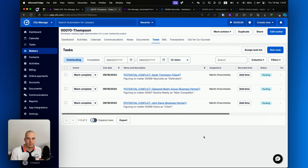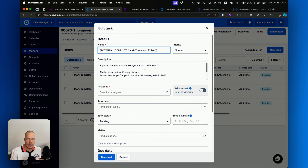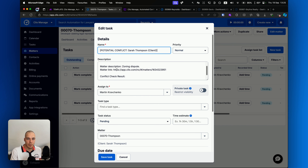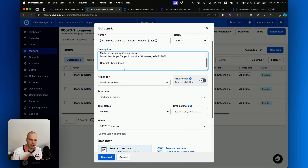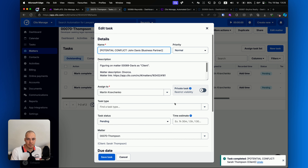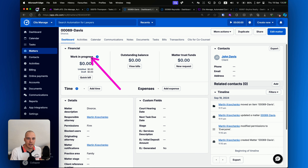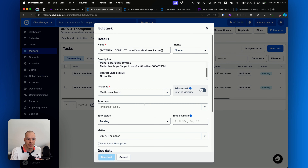Let's head over to our tasks on the matter. As you can see, we have all of this information. Sarah Thompson has been identified as a defendant on the Reynolds case. If we open it up, we can check all the information about it. We can go to that matter link — I already have it open. We can check if Sarah is the same person; let's imagine they are not. So in the conflict check result, we'll say 'Different person' — so actually no issue. Click Save Task and then mark it as complete. Let's go to the next one — John Davis. They are the business partner on this case and a client on another case number 69. We can go to that case and check if it's the same person. Let's imagine it is the same person, but in this case they're just working on their divorce, so no conflict there. We can just say 'No conflict.' All this information is recorded for historical purposes in case you need to reference it later. Click Save Task, mark as complete.